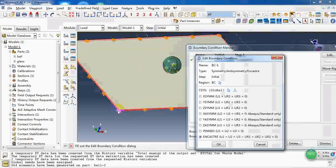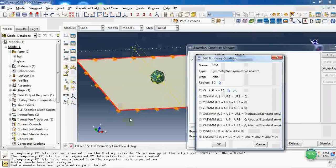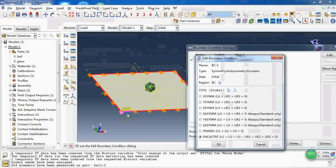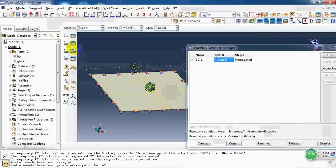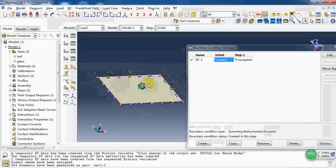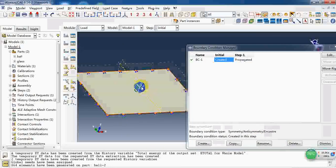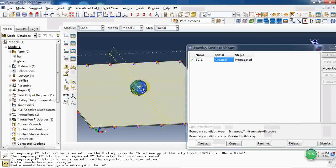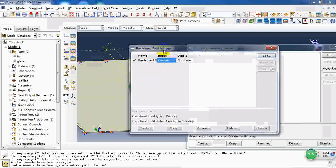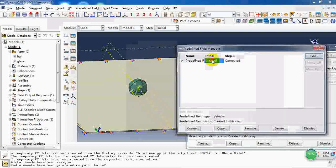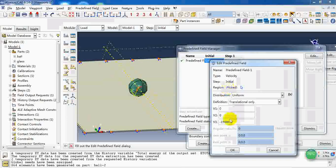So the plate is fixed at the rounded surface and the ball has an initial velocity. The velocity is about 50 meters per second in the negative z direction.